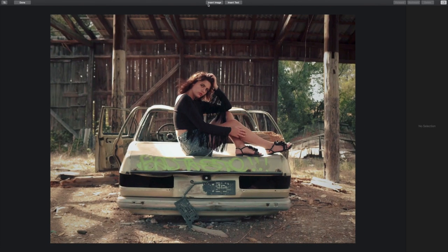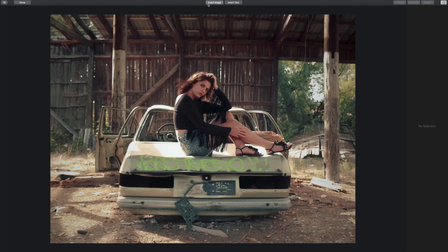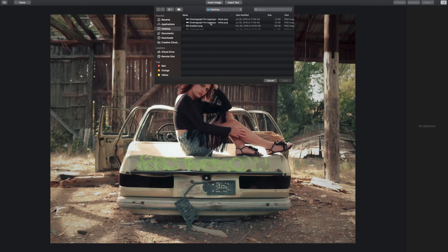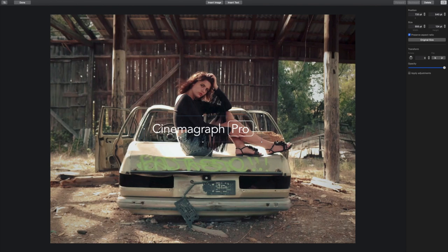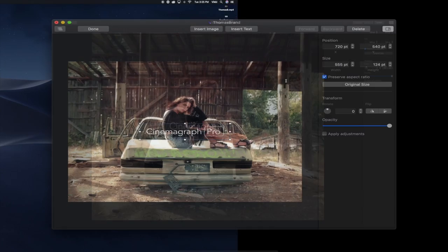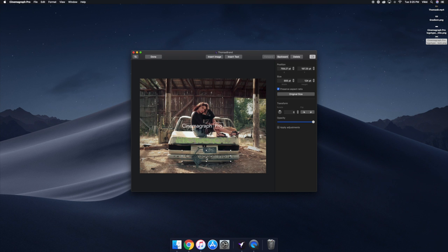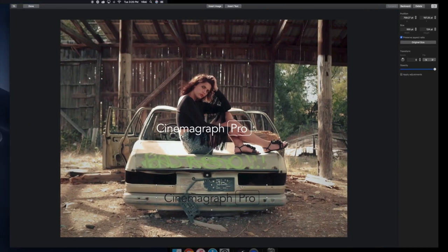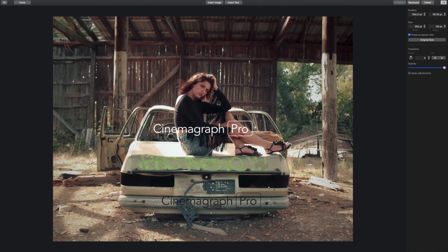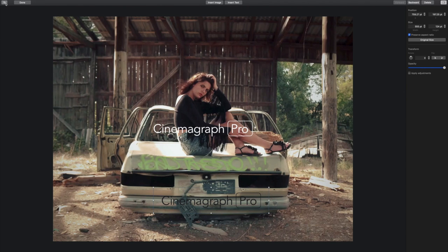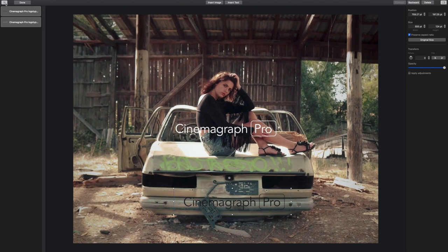First, I'm going to insert the logo type onto the Cinemagraph which I can do from the overlay toolbar. You can also drag and drop an image right onto the canvas. Editing and managing overlays will take place on the canvas, the inspector, and object list on the left. I'll get into more detail of where each action can be performed as we go through the editing process.